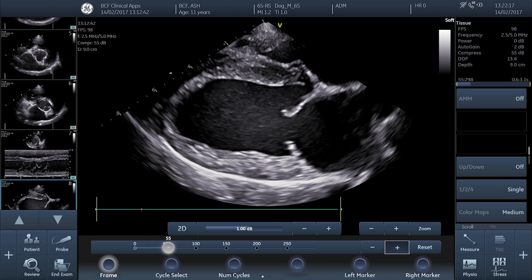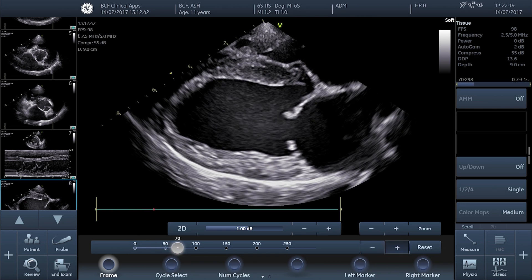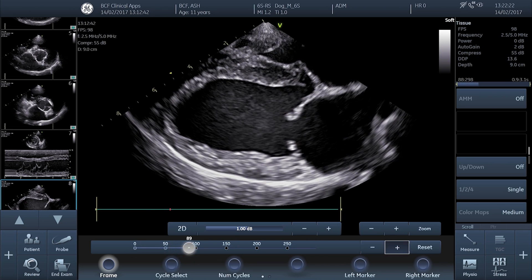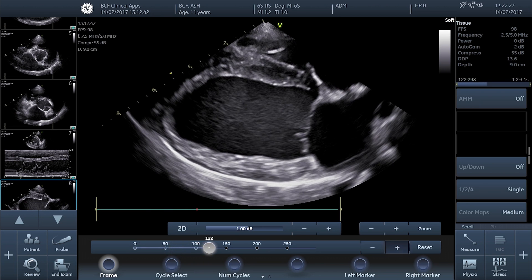The first thing we need to do is scroll through our stored cine loop to find the first frame in which the mitral valve is closed. This approximates to the end of diastole, when the left ventricle should be at its most dilated. If you're using an ECG, you can use the beginning of the QRS complex as your timestamp, but in the absence of an ECG, the first frame in which the mitral valve is closed is acceptable.